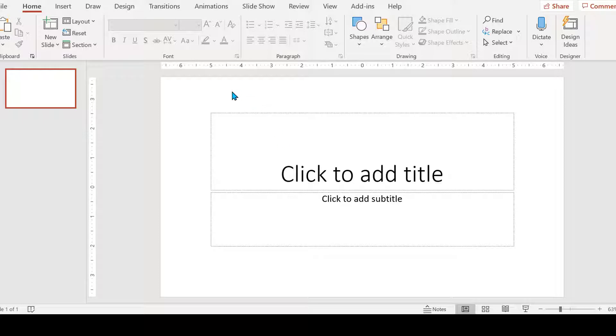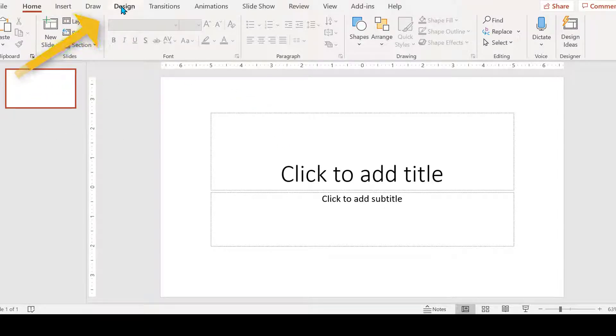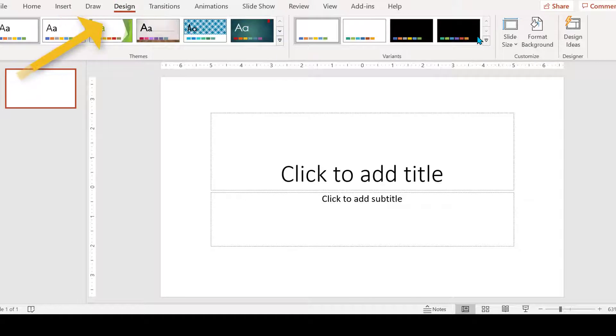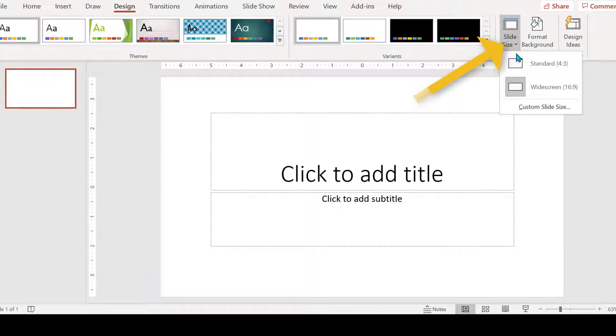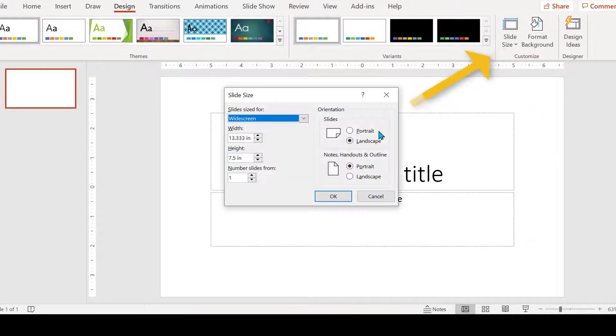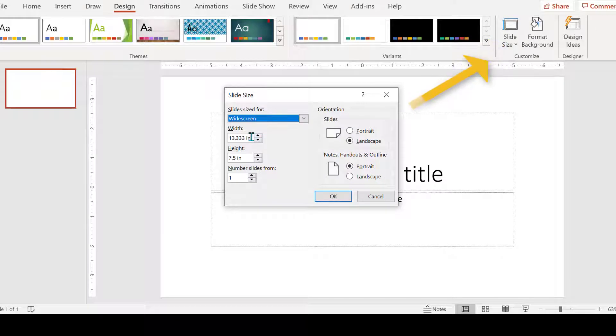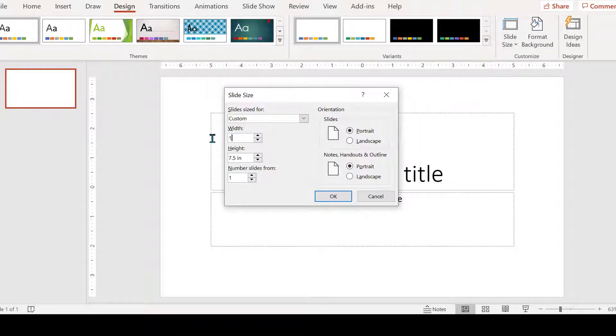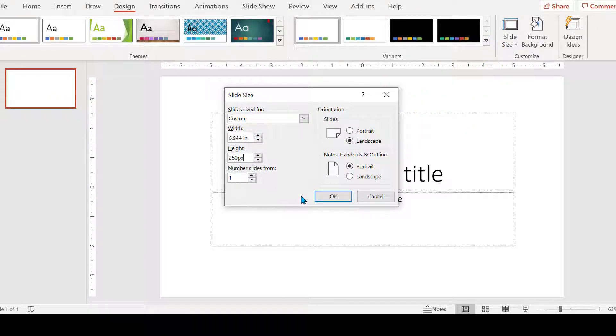Go to Design, Slide Size, and I'm going to change this to 1000 by 250 pixels.